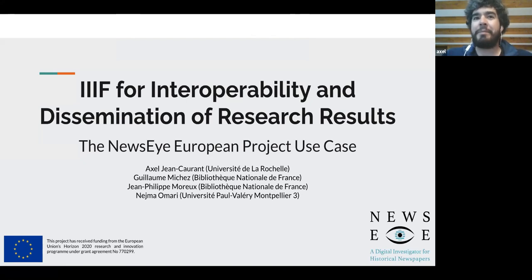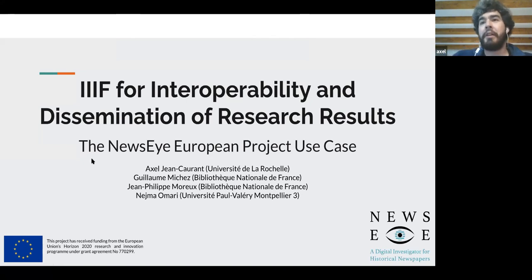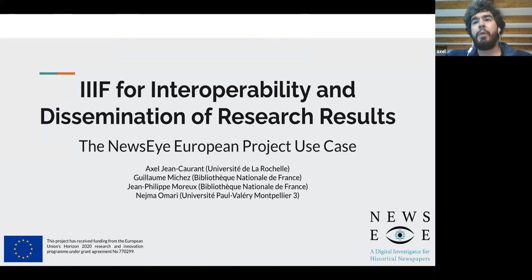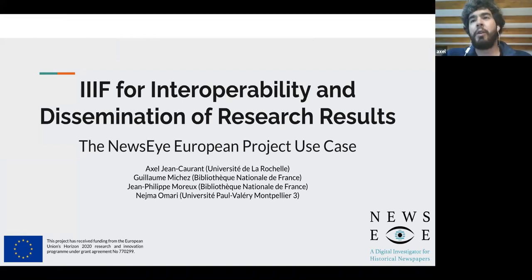Hi everyone, my name is Axel Jean-Coran from the University of La Rochelle in France. I'm a research engineer working on the NEWSI project for three years now, and we'll be talking with Jean-Philippe Moreu from the National Library of France today about the use of IIIF in the NEWSI project.